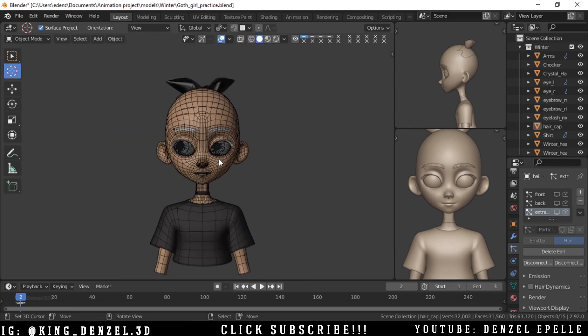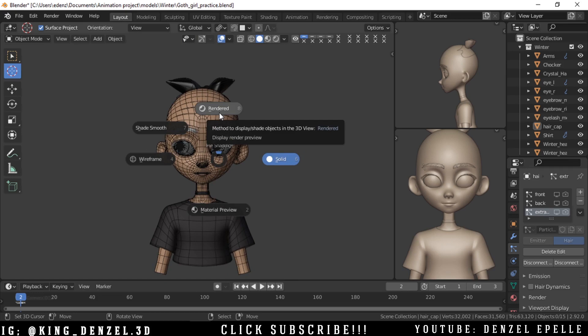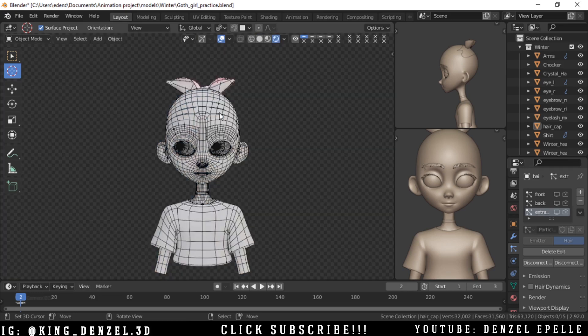With that done, we can go ahead and go into our render view. I especially love this trick because most times you see all these finished renders and you see how they show their wireframes, and you sometimes want to do that as well but you don't know how. I recently discovered this and I thought to share.